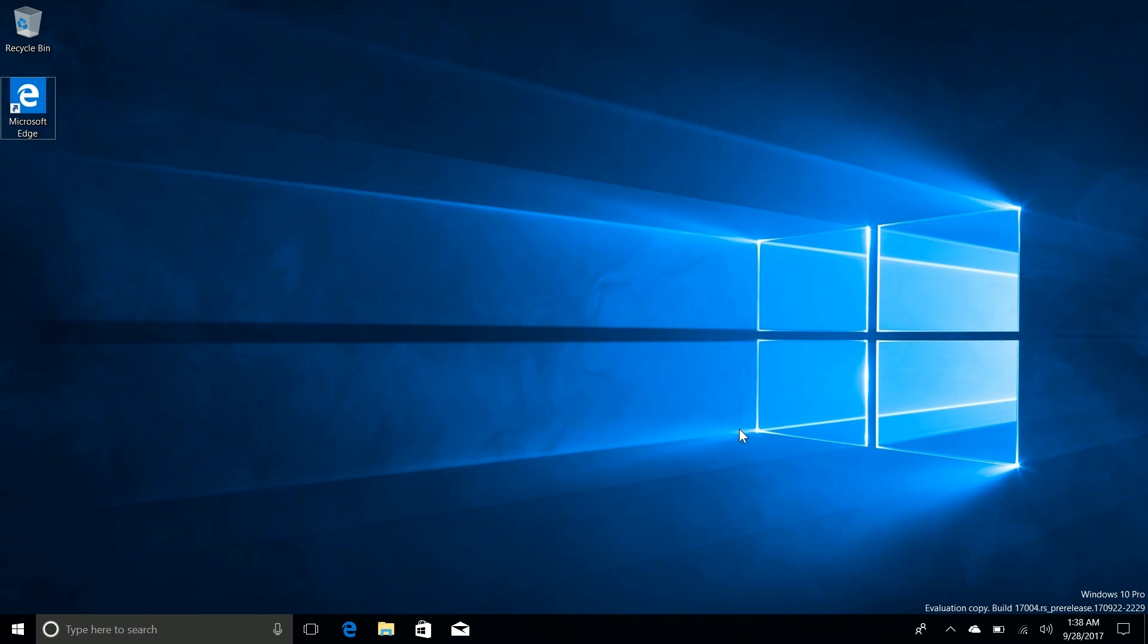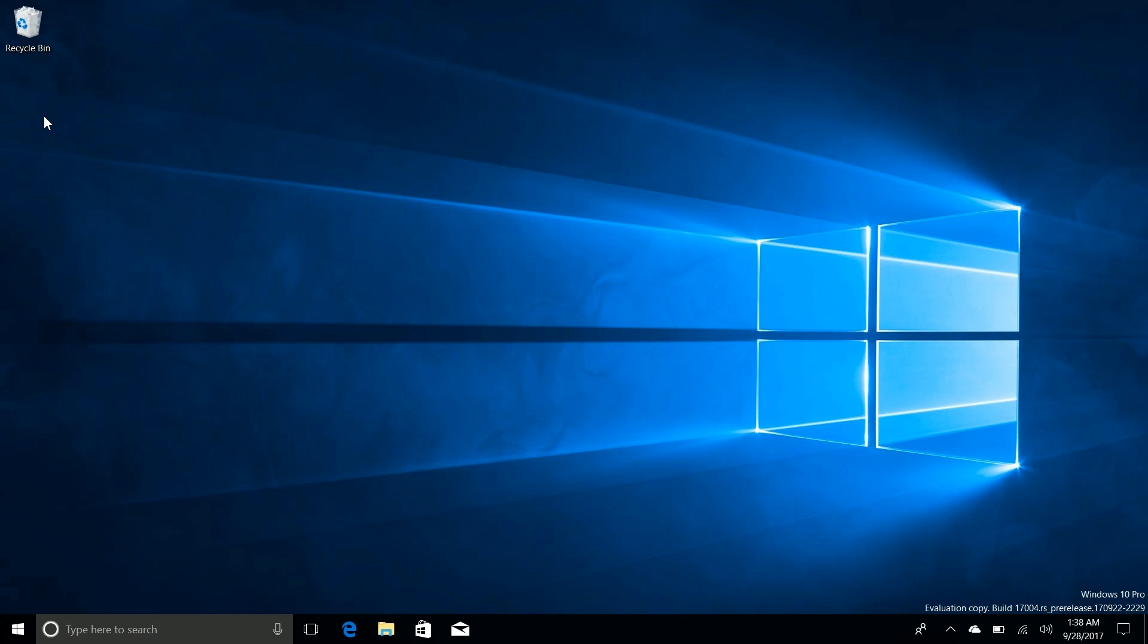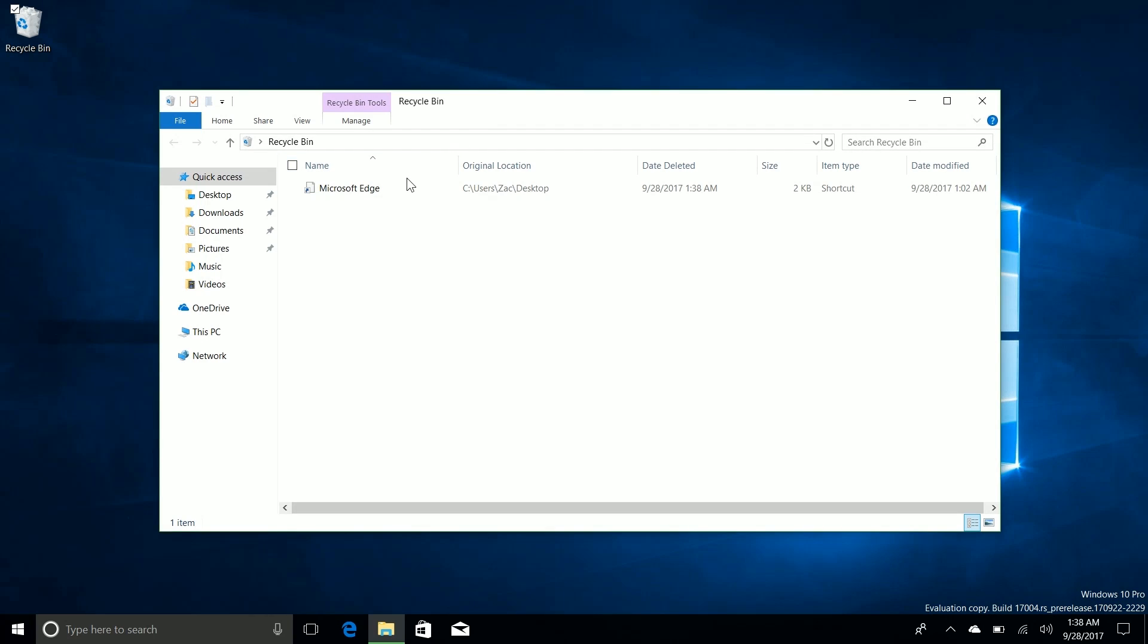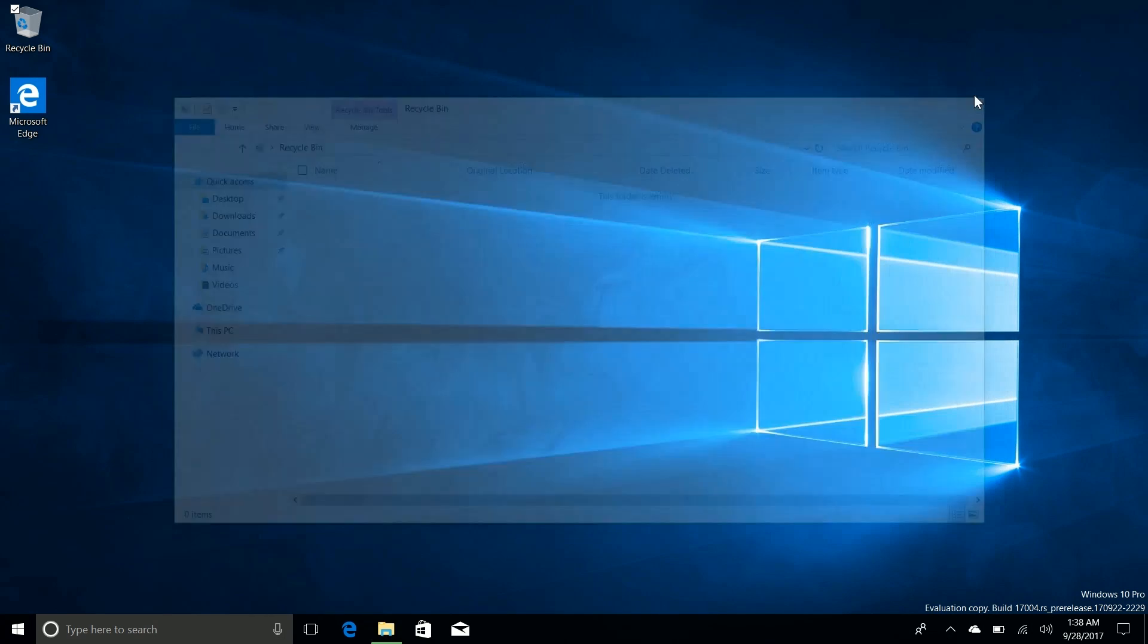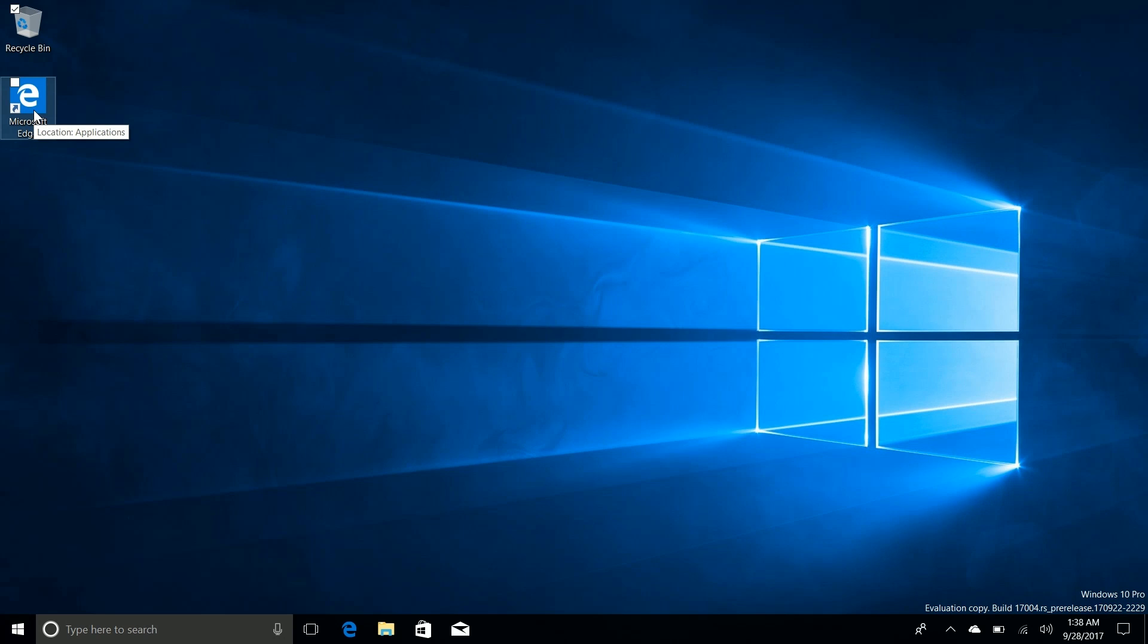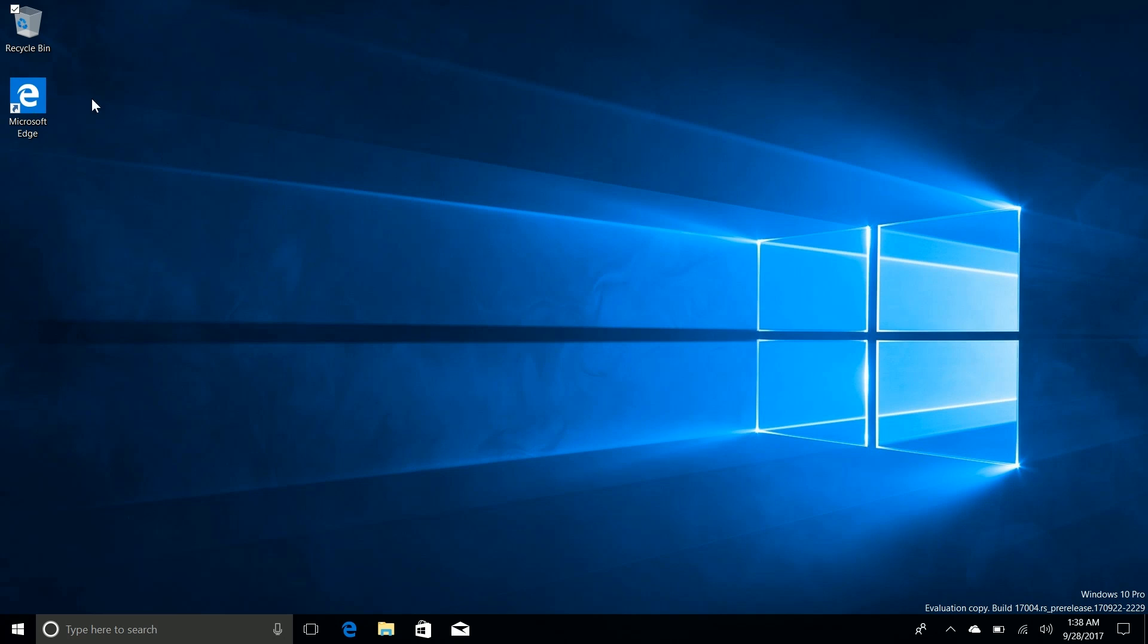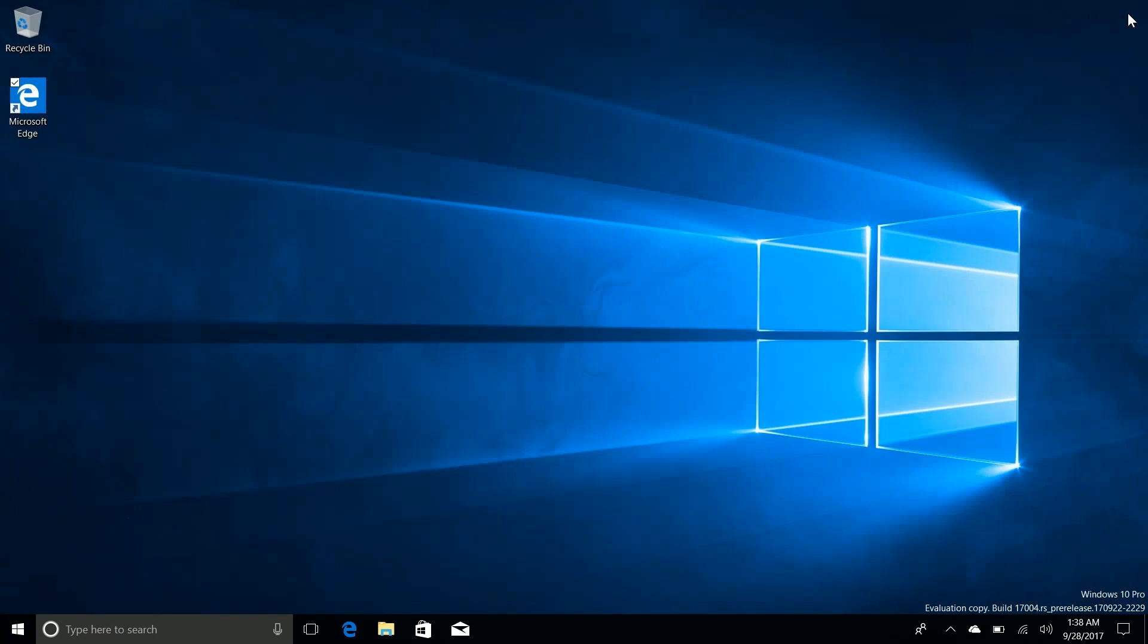So the next noteworthy change is to do with this icon on the desktop. Microsoft is now pinning Microsoft Edge to the desktop by default. Now don't worry if you don't like this change you can simply just delete it and it will not return. I'm not sure if this is a permanent change or a temporary one. It's there nonetheless and perhaps they're just trying to make it so Edge is a lot more noticeable on the desktop for new users coming from the Fall Creators update to Redstone 4 early next year. If you double click it it launches Edge much like you would expect.